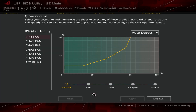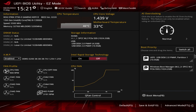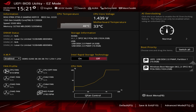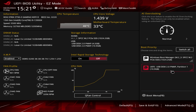You can view your fan curve and easily go into Q-Fan to set up all your curves. You have Standard, Silent, Turbo, Full Speed, and Manual options, and you can do that for all of the fan headers on the motherboard as well as the AIO pump. AI OC clocking is over here, and for boot priority all you do is simply drag and drop — super easy.